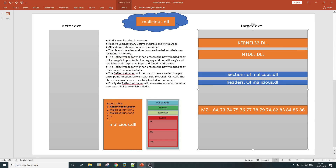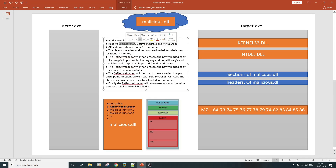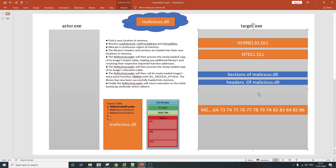After the library's headers and sections are loaded into the new location in memory, the reflective loader will process the newly loaded copy of its image import table, loading any additional libraries required for the DLL to run. It uses the LoadLibraryA and GetProcAddress APIs resolved earlier to load those additional libraries. The reflective loader will then process the newly loaded copy of its image relocation table, parsing it and performing necessary relocations. Finally, the reflective loader will call its newly loaded image's entry point function, and the library is now successfully loaded into memory.